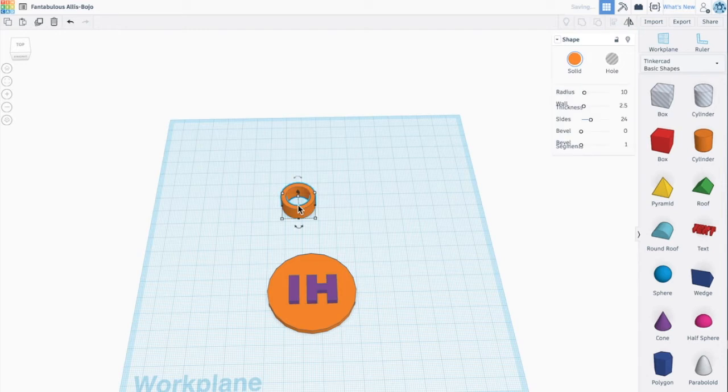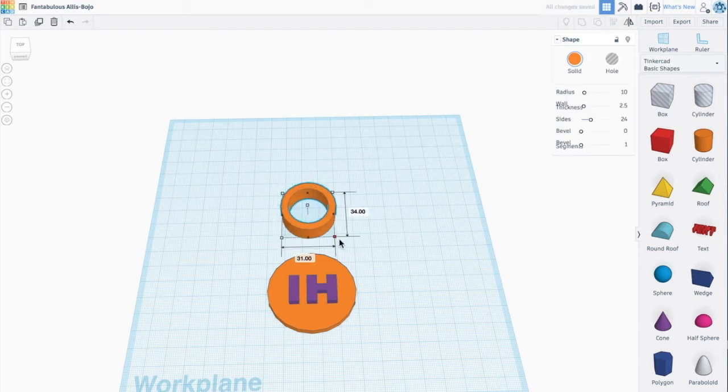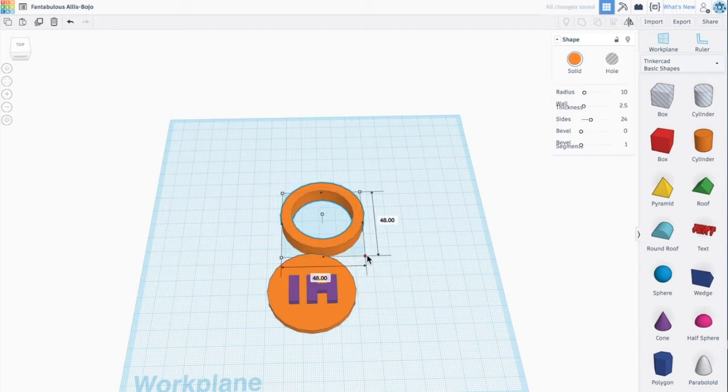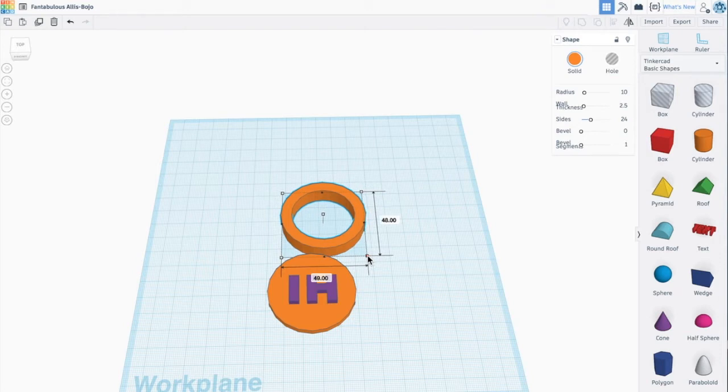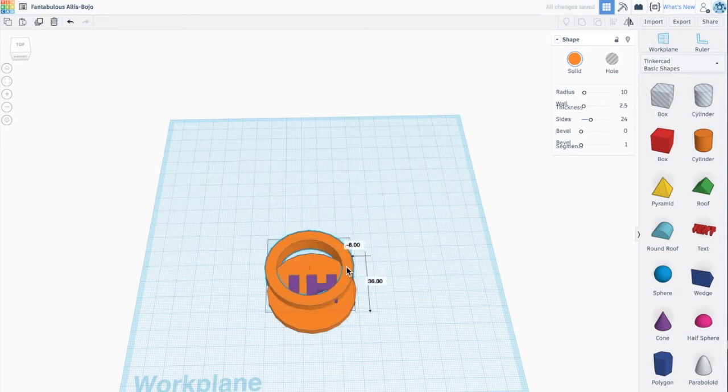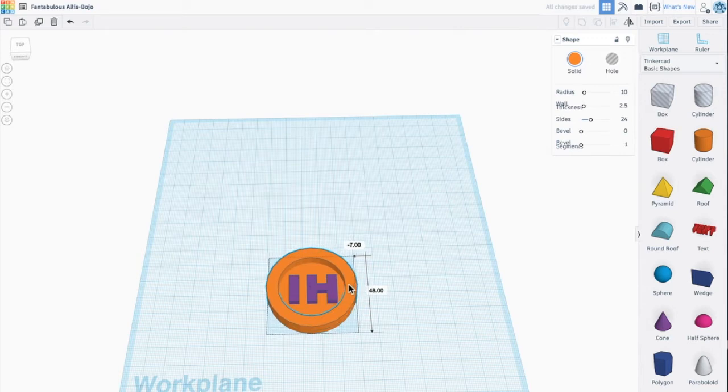So I have this tube. I'm going to pull it out until it's 48 by 48 just like my base. I'm going to drag it over on top, and see it's sitting right on top of that first cylinder.